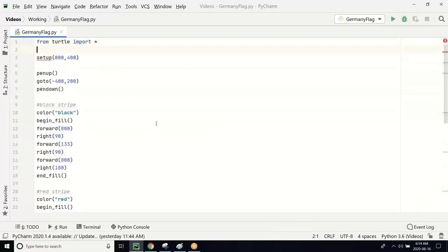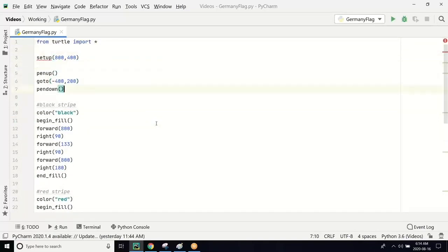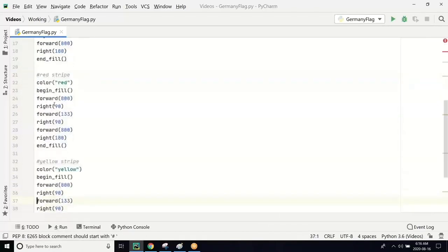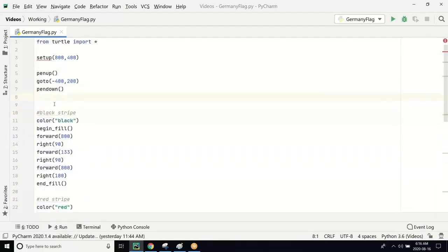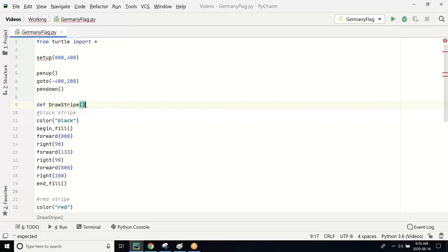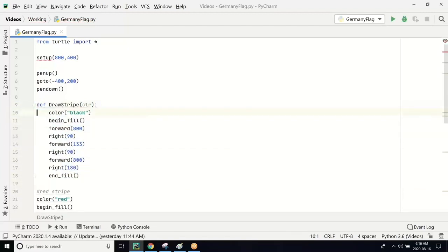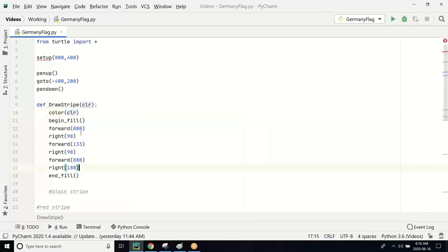Let's look back at our program. We did a setup, pen up, go to the coordinate, pen down, and drew each stripe. As you can see, the code for each stripe is repeated — the only difference between them is the color. So instead of writing this three times, I'm going to create a function called draw_stripe. The only thing different between all the stripes is the color, so I'm going to pass the color as an argument. Then I put the entire stripe-drawing code inside this function.